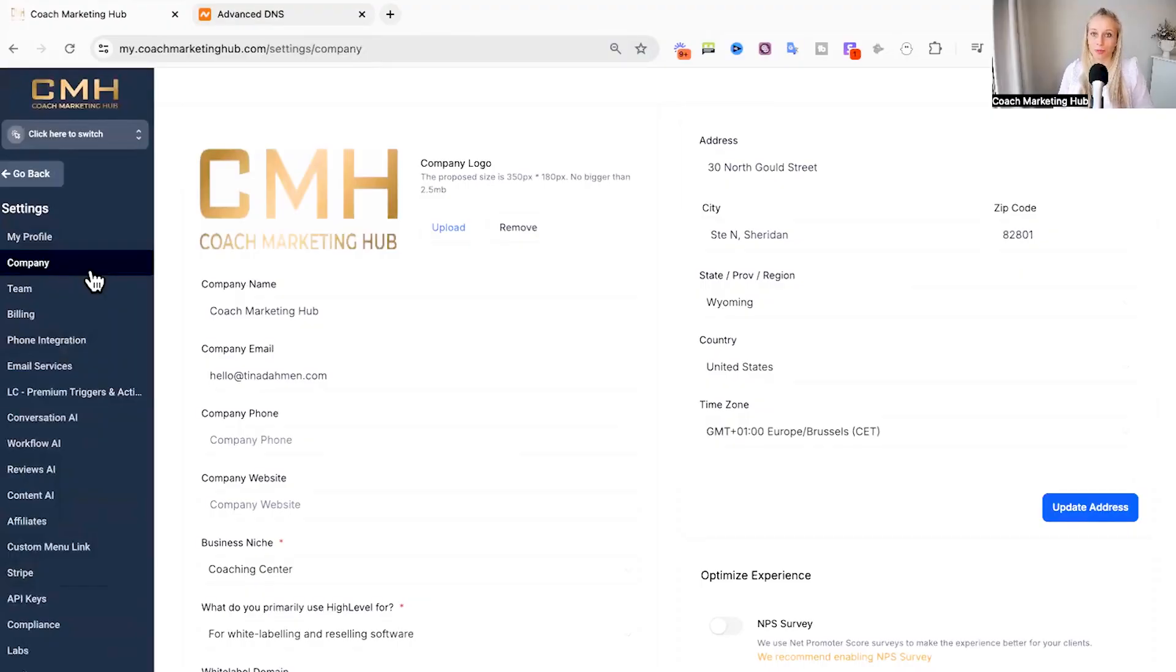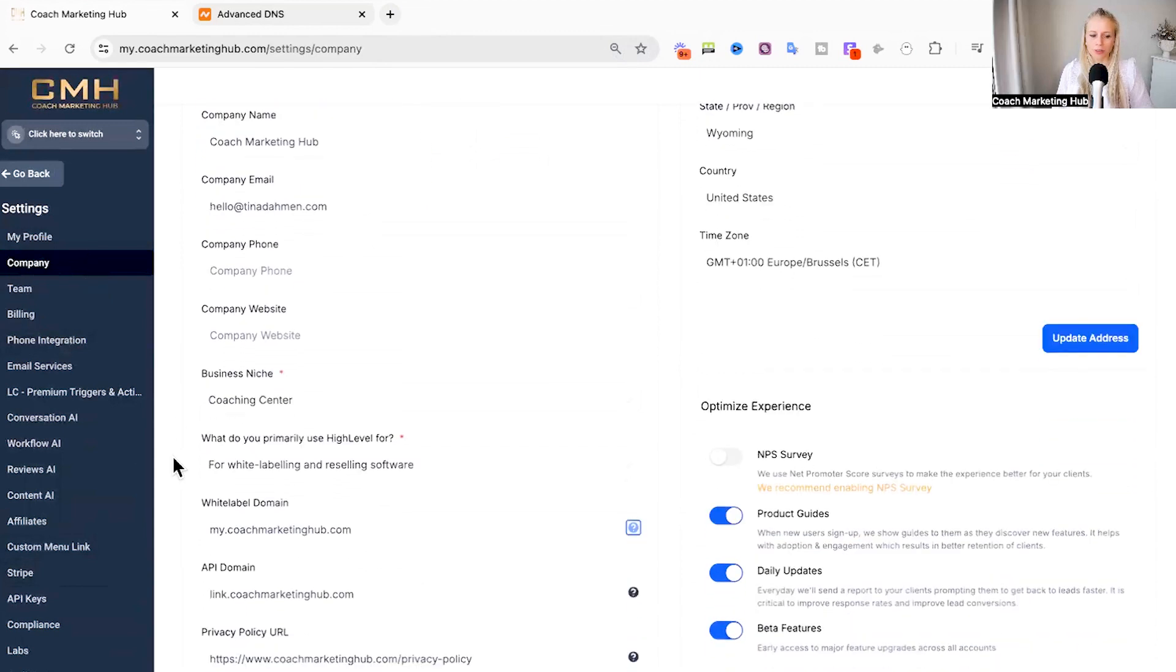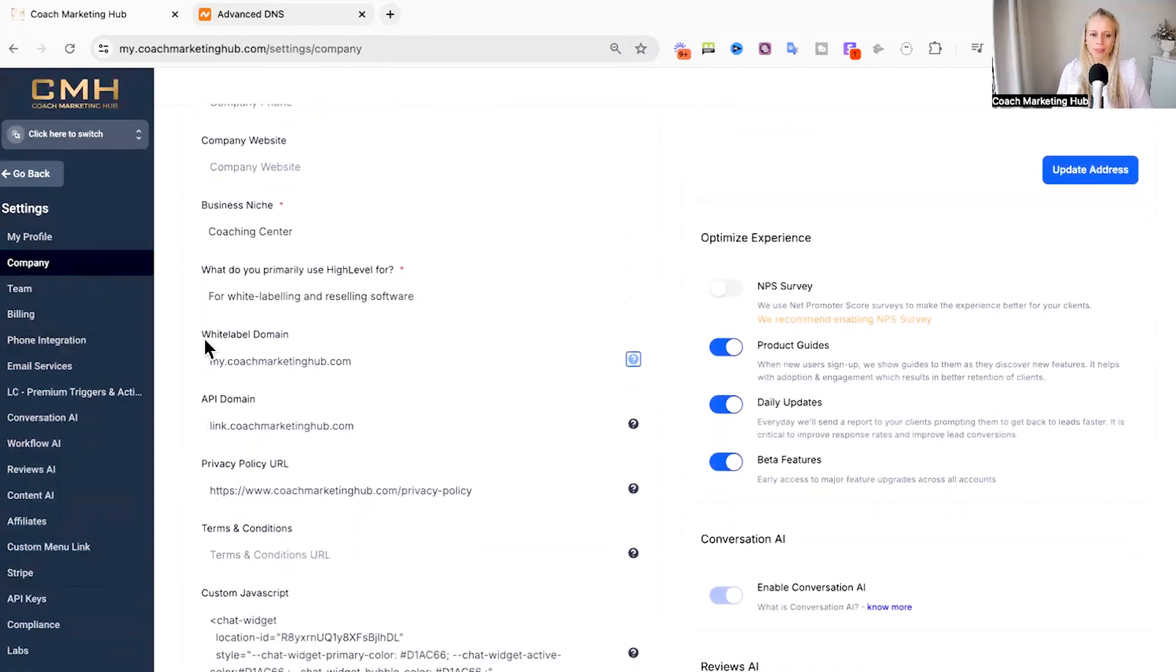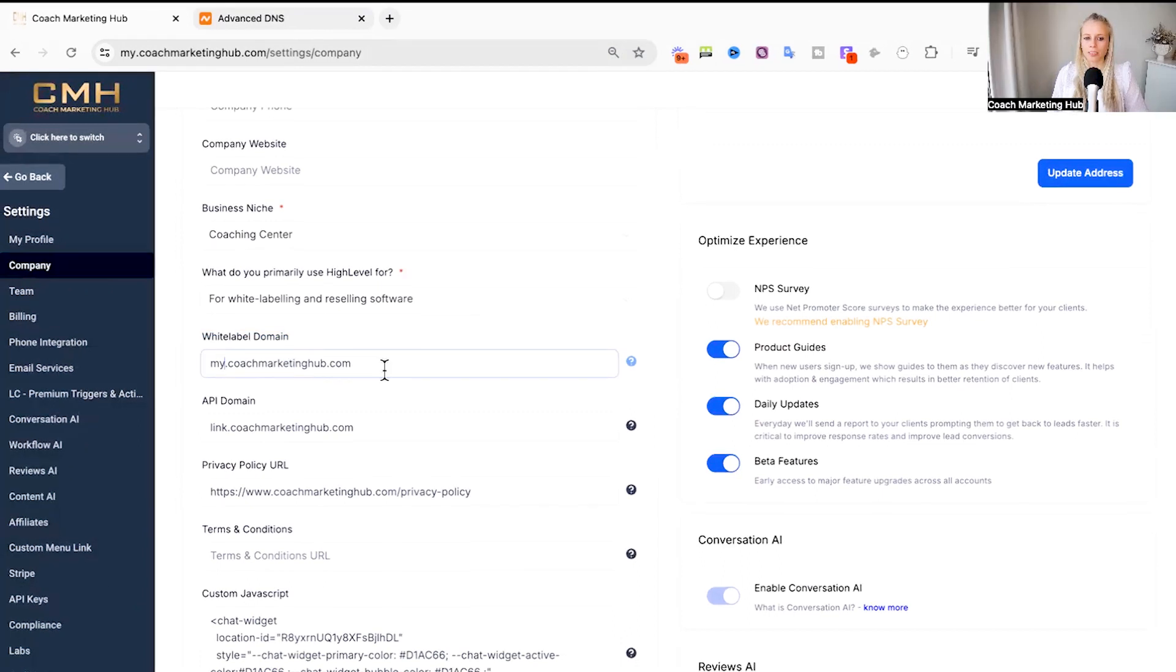First you want to click on settings on the bottom left and then select the company tab. Then scroll down a little bit and you can see the white label domain field right here.